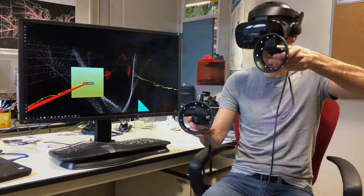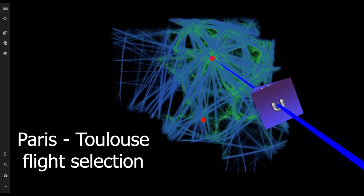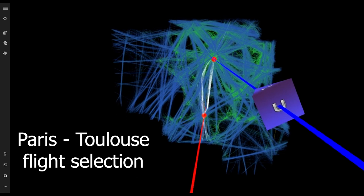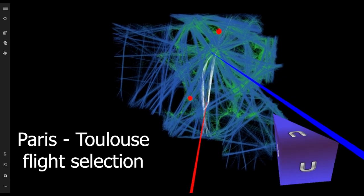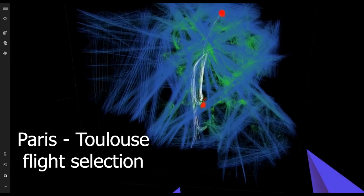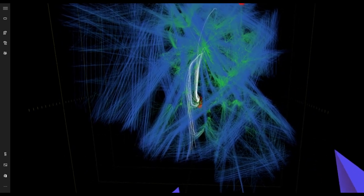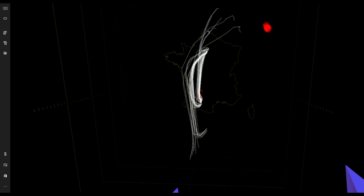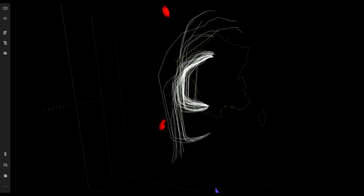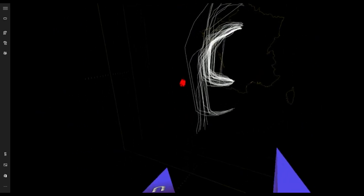In this example, the user selects flights between Toulouse and Paris, two major cities in France. The user refines the selection by removing extra selected flights.